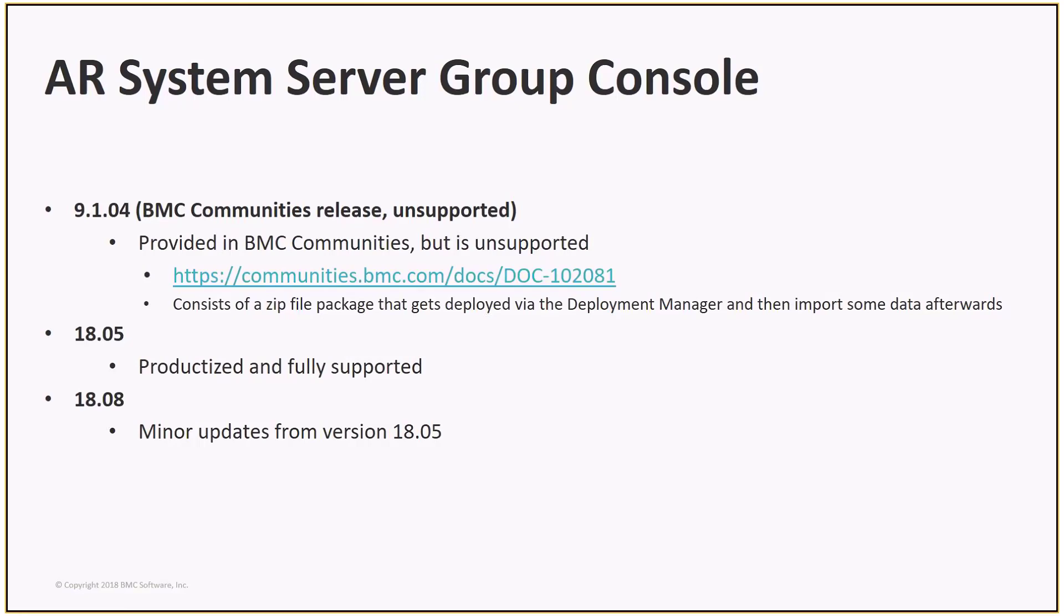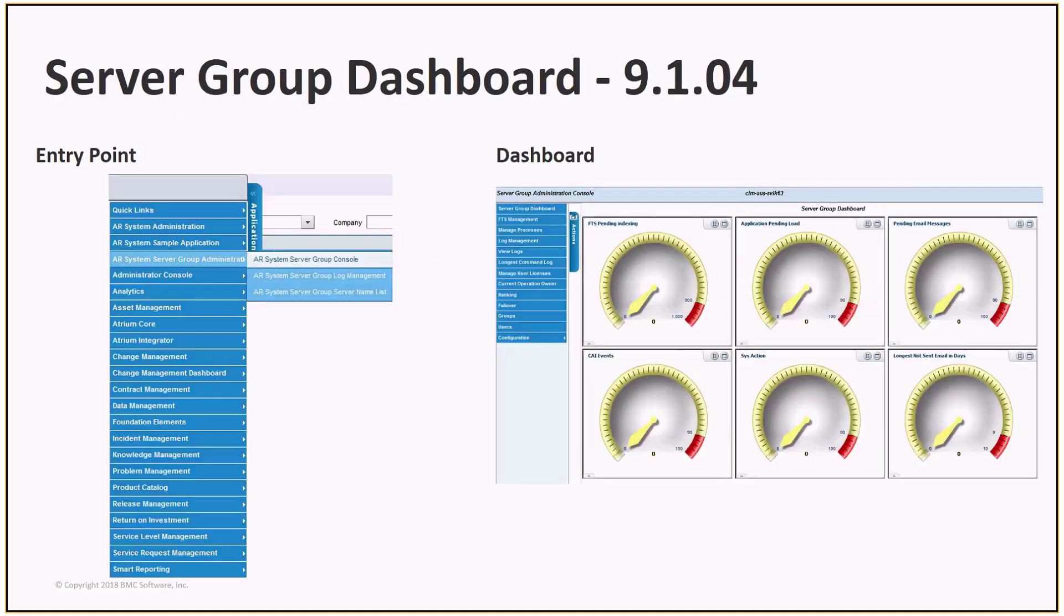There are one or two minor changes in this feature in version 18.08 as compared to 18.05. On the next couple of slides, we'll take a look at how to access the feature and see what the dashboard looks like.